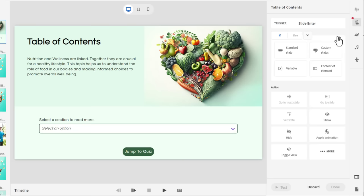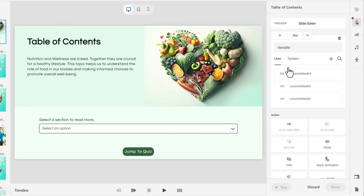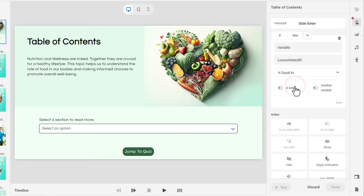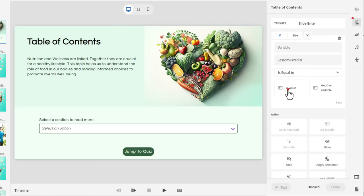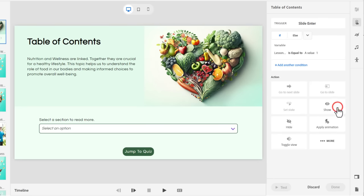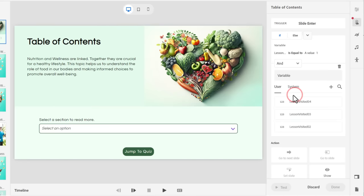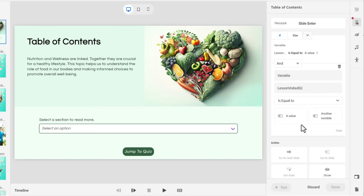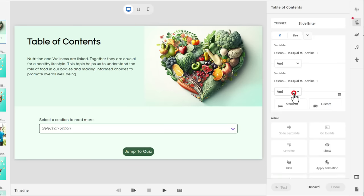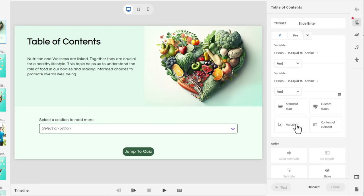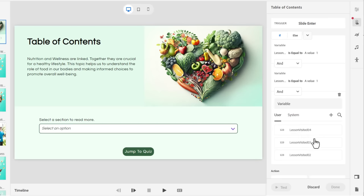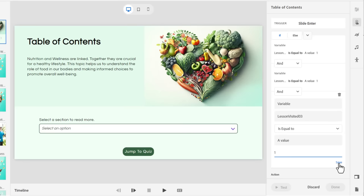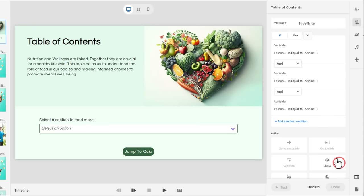So if the variable for lesson visited number one is equal to a value of one, press save. Add another condition. So if our variable for lesson visited number two is also equal to a value of one, press save. And add another condition if our variable for lesson visited number three is equal to a value of one, press save.